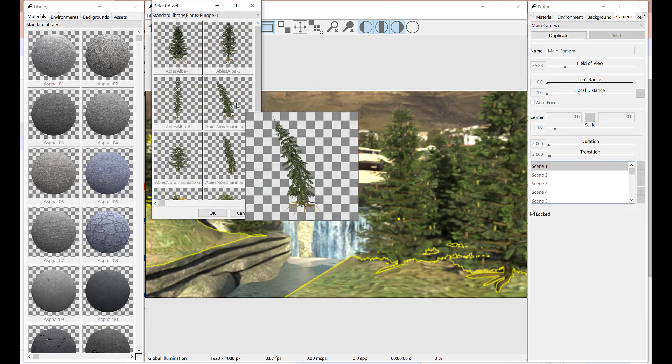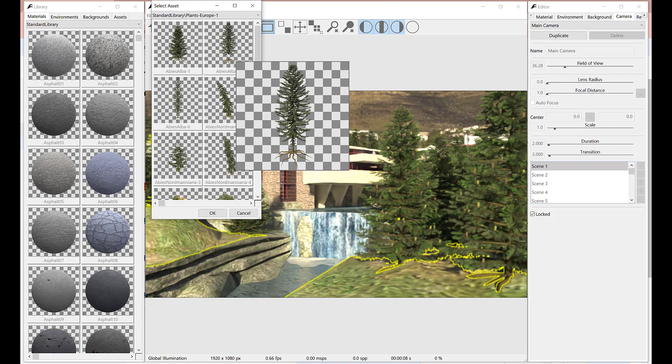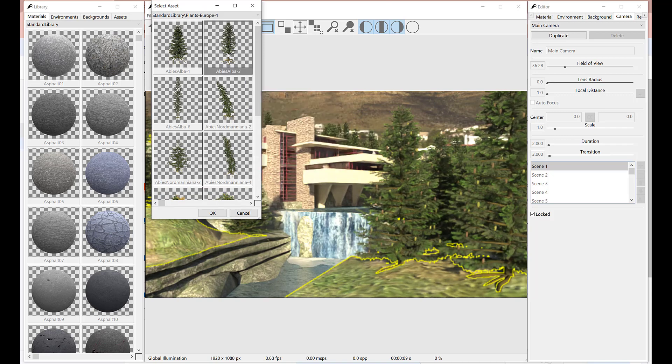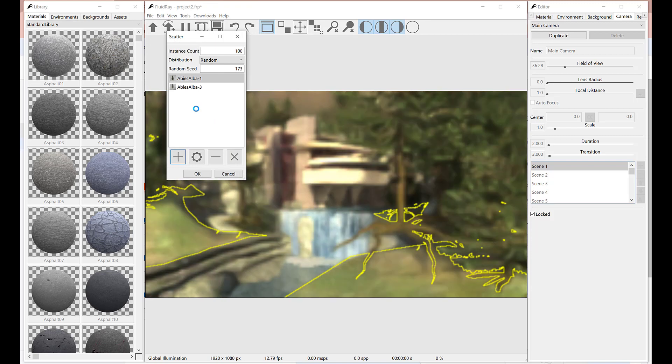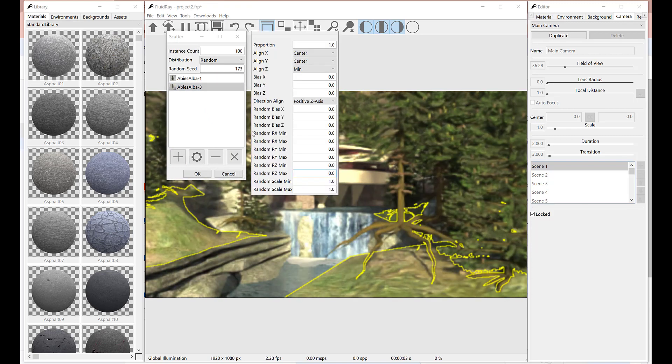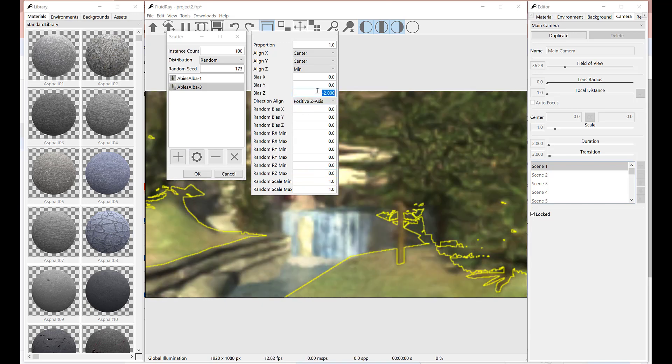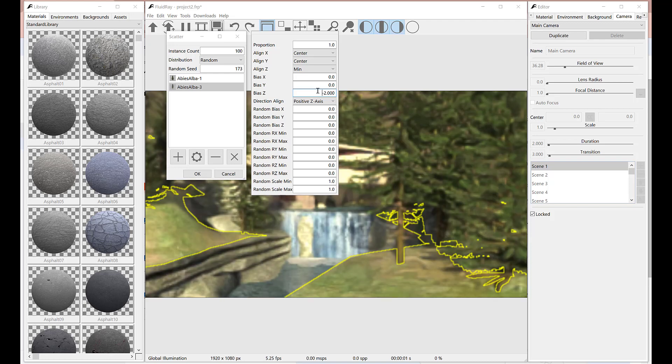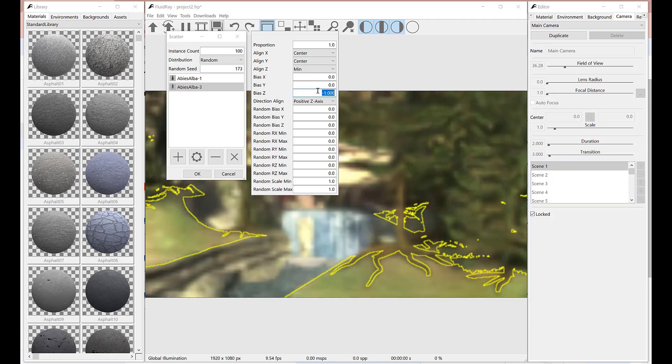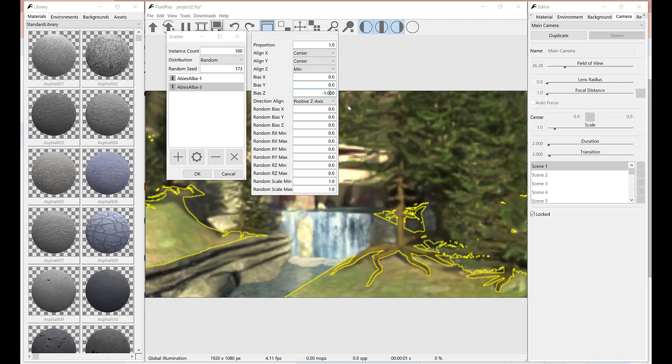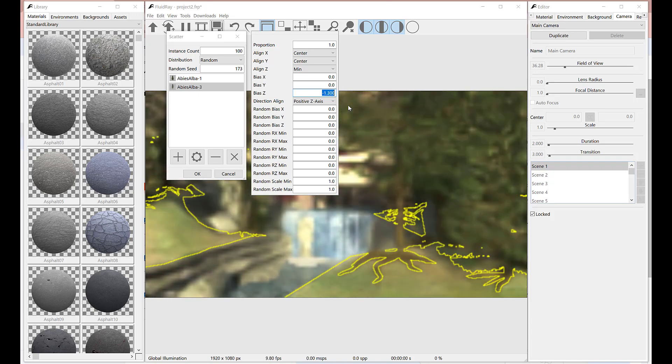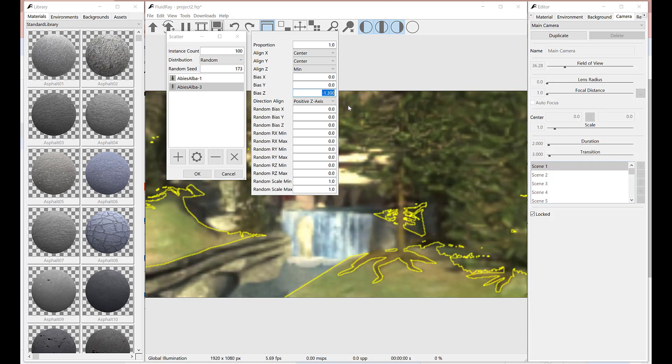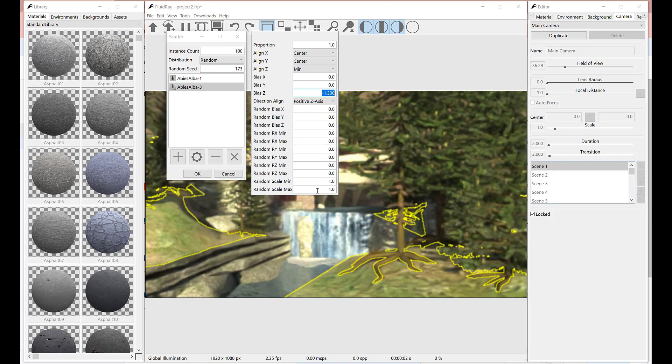Let's add another kind of tree from assets library. Fluid Ray will randomly choose between the two trees. Proportion parameter will determine how often a tree will be chosen. Let's add some randomness also to this tree.